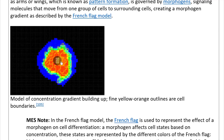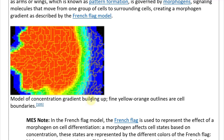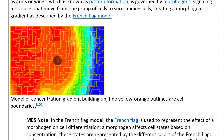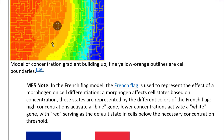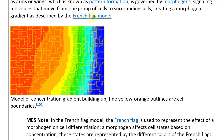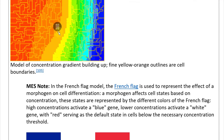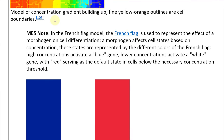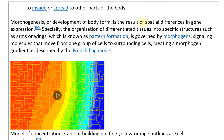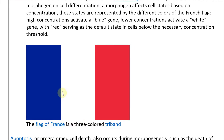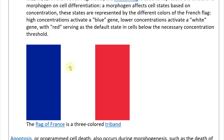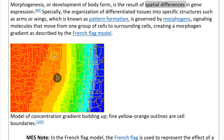The flag of France is a three-colored triband — blue, white, and red — which is where the model is named after. So you have red, blue, and white presumably in between, representing the different concentration zones of the morphogen gradient and the corresponding spatial differences in gene expression that represent body form.